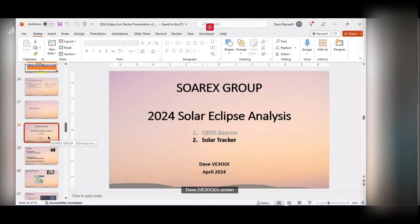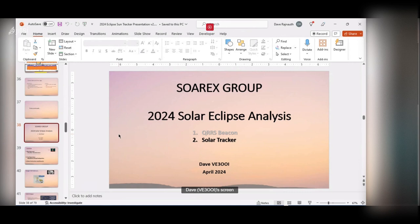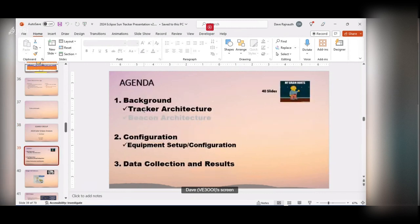This is a continuation of the presentation I did a couple weeks ago on things I did during the solar eclipse. Last time I talked about my QRSS beacon and some data I got back from Reverse Beacon. In this presentation I'd like to continue on that and talk about something I call the solar tracker — what I used to track the sun during the eclipse and make measurements of various aspects of sunlight.